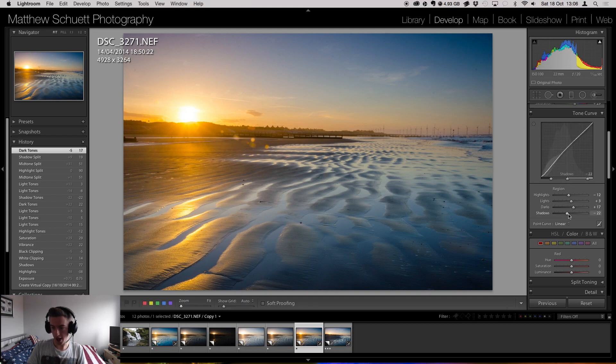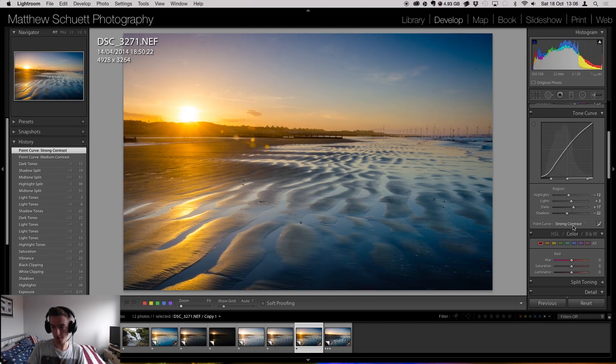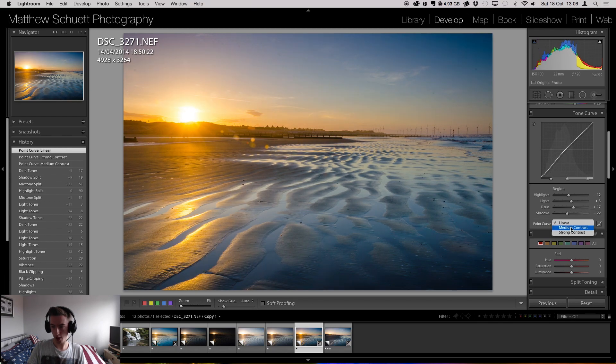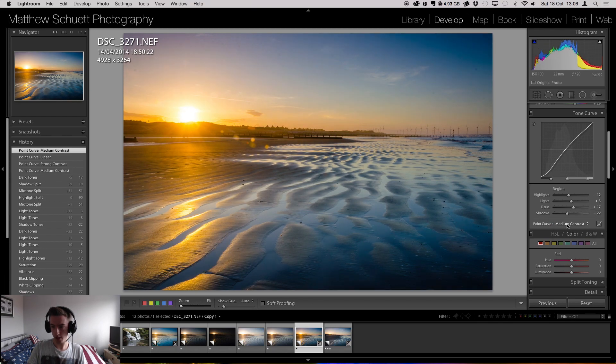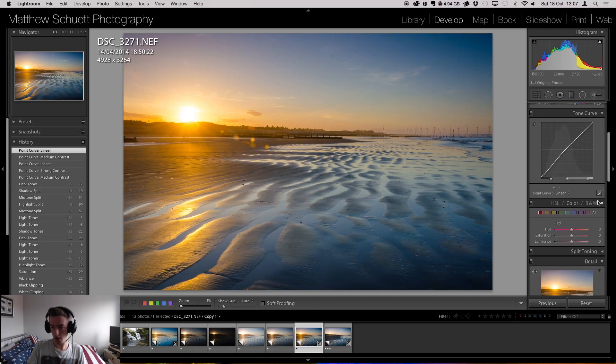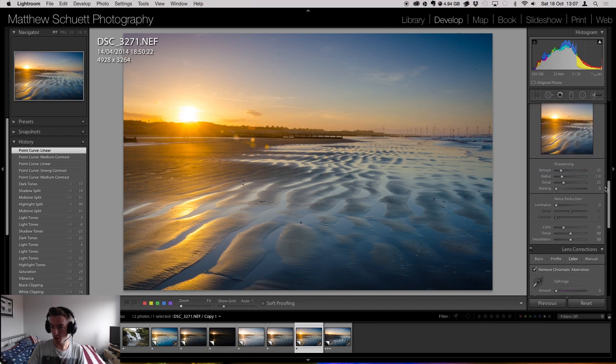And here we've also got highlights, lights, darks and shadows. And this is the thing that I use quite a bit, is making the point curve go towards a certain contrast. Which we can do like that. Fairly simple and straightforward.